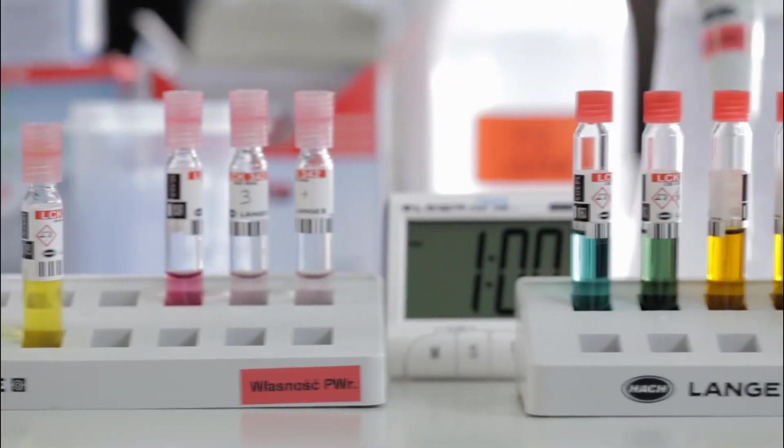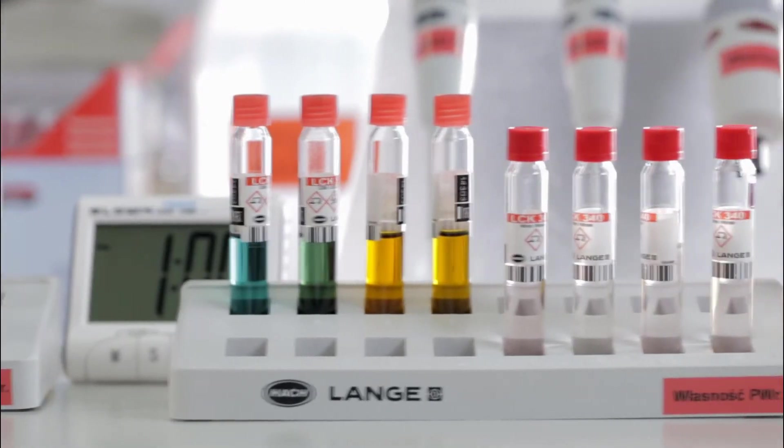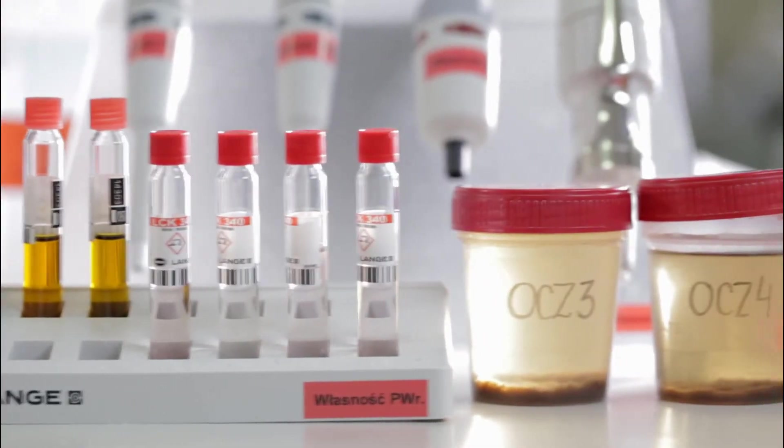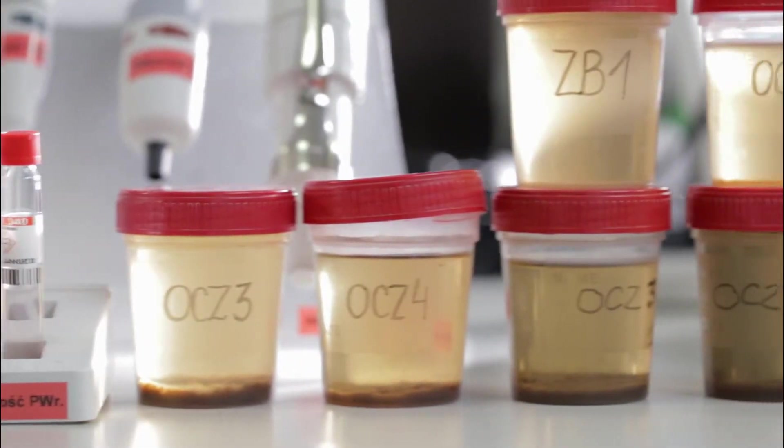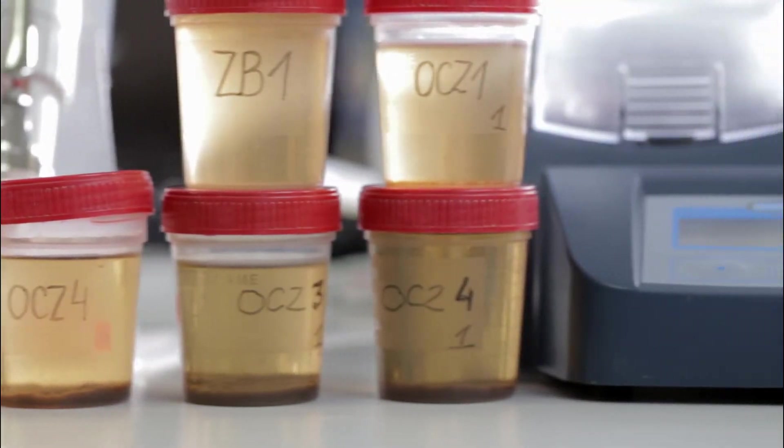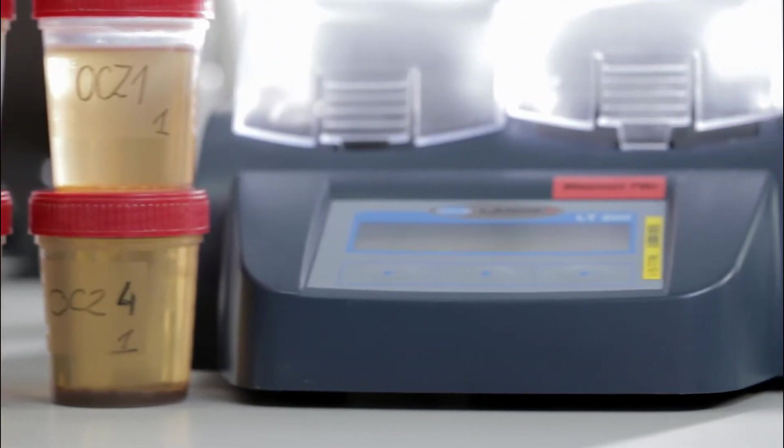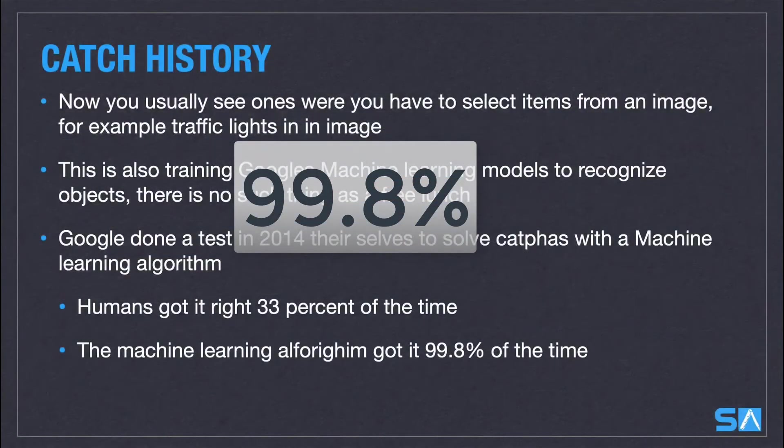Have a guess at how many times the bot got it right. Not 90%, not 95%, not 99%, but the machine learning algorithm got it right 99.8% of the time.